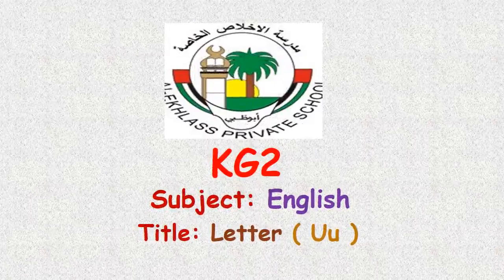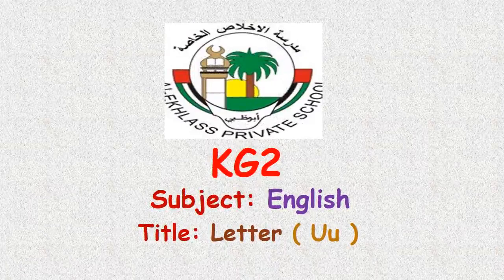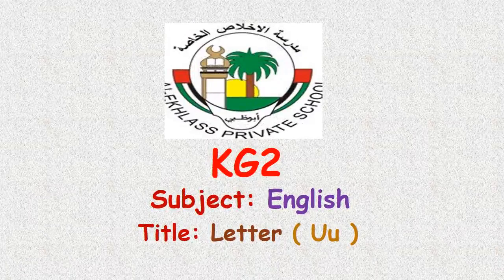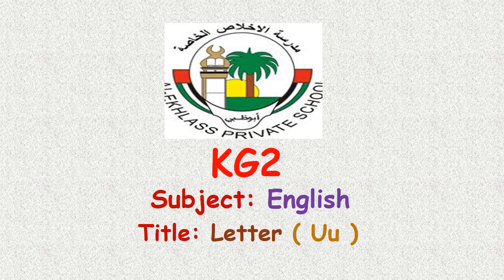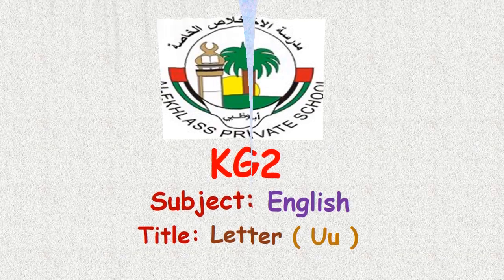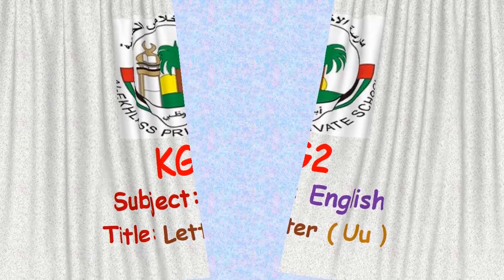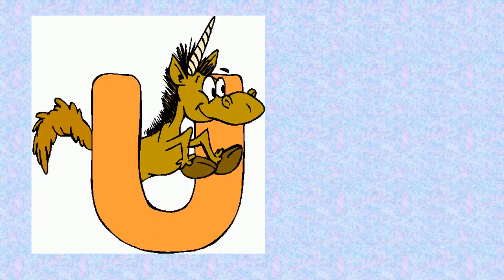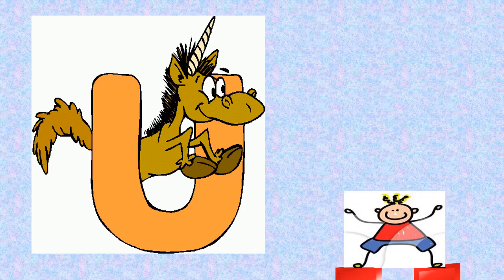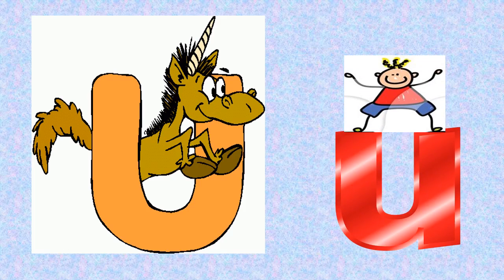Hello KG2, our lesson today is about letter U. This is the uppercase U and this is the lowercase U.